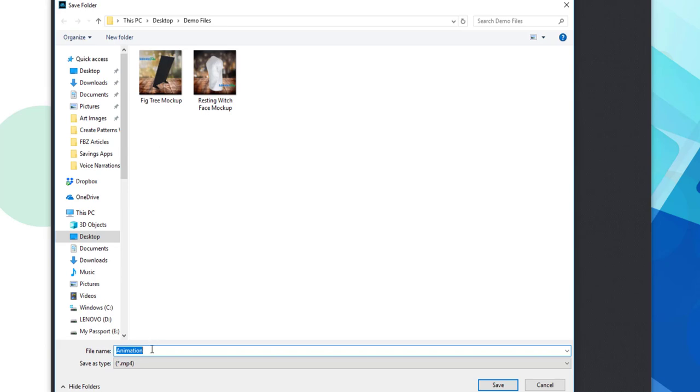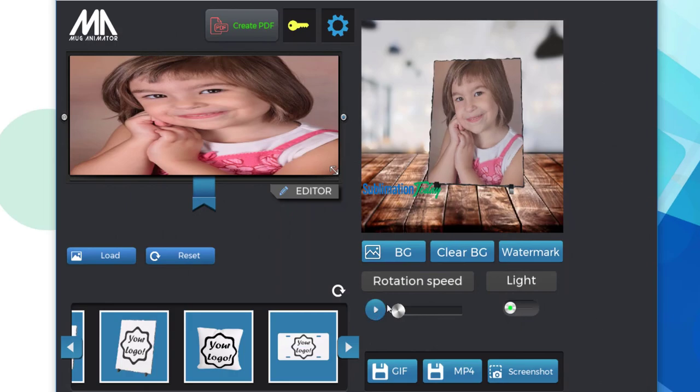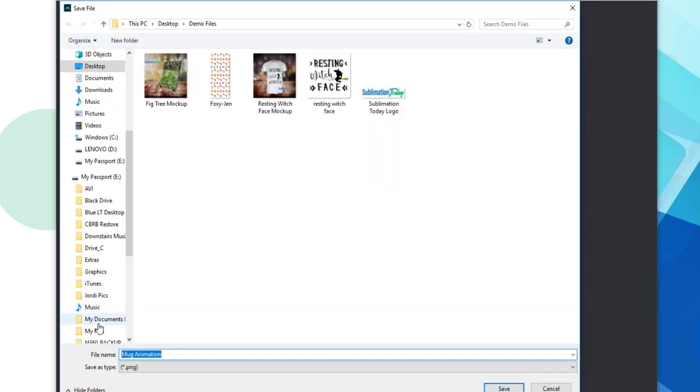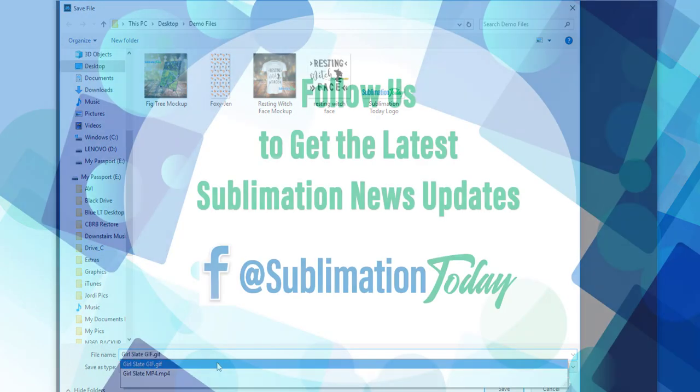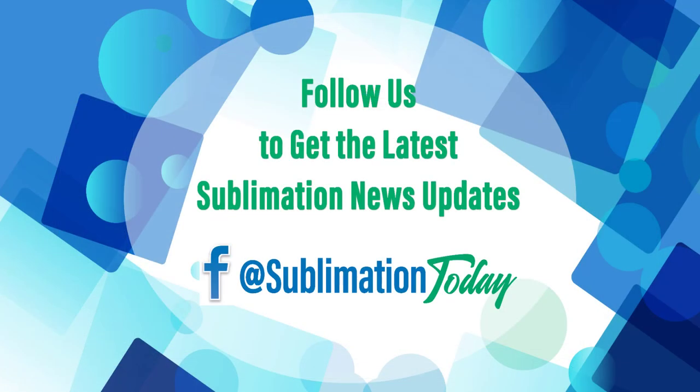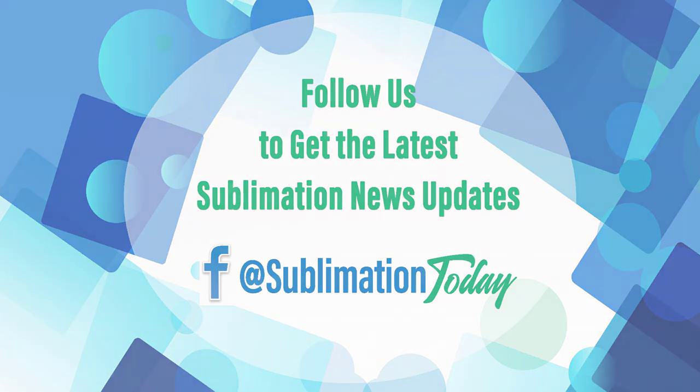The last download option is a screenshot, which will download a PNG image of your mockup onto your computer. And those are the basics of working with Mug Animator. Definitely something to check out at MugAnimator.com. Keep an eye out for my follow-up video looking at how Mug Animator works specifically with clothing and apparel mockups. In the meantime, make sure you're following us on Facebook for the latest news from Sublimation Today. Thanks a lot for joining us.